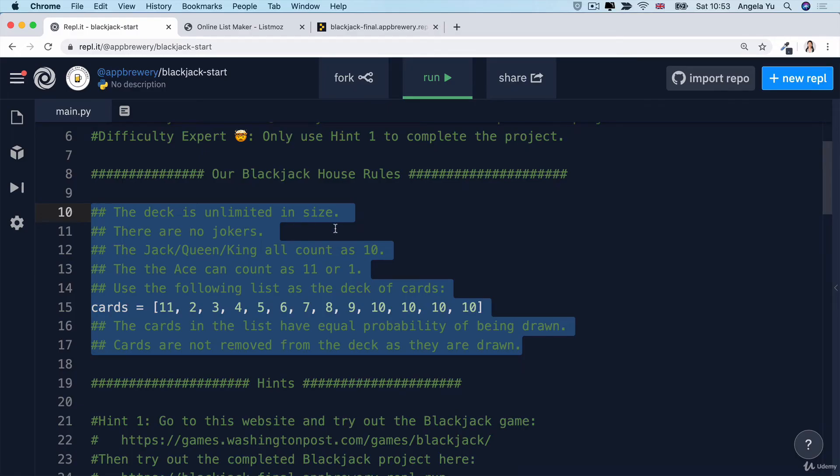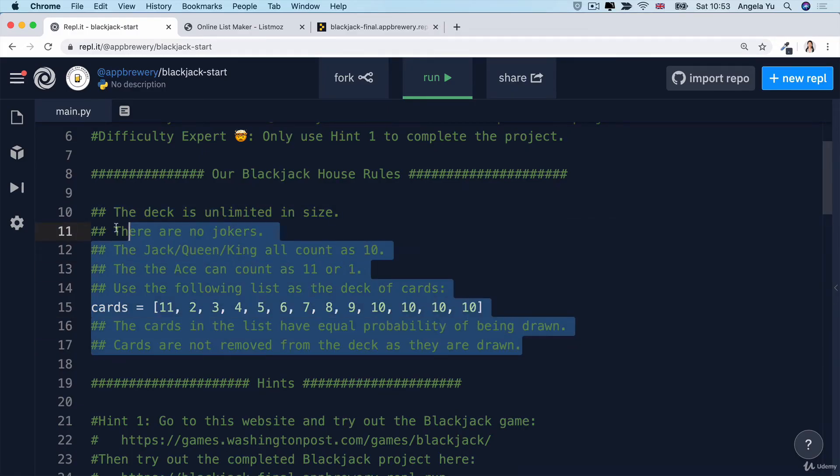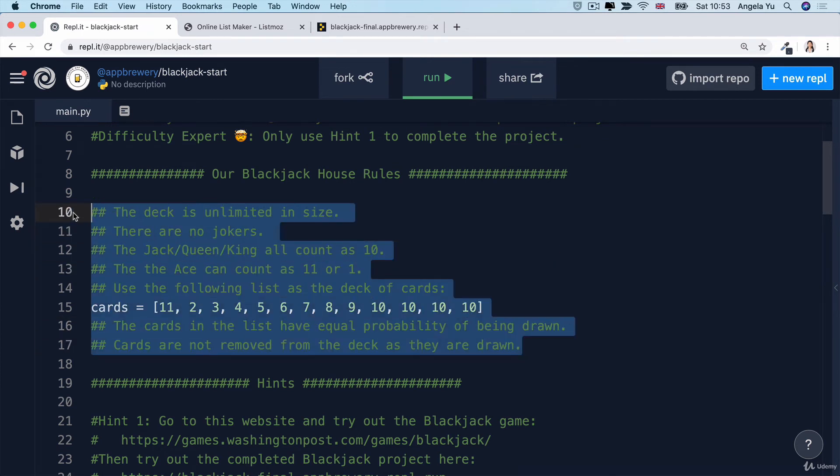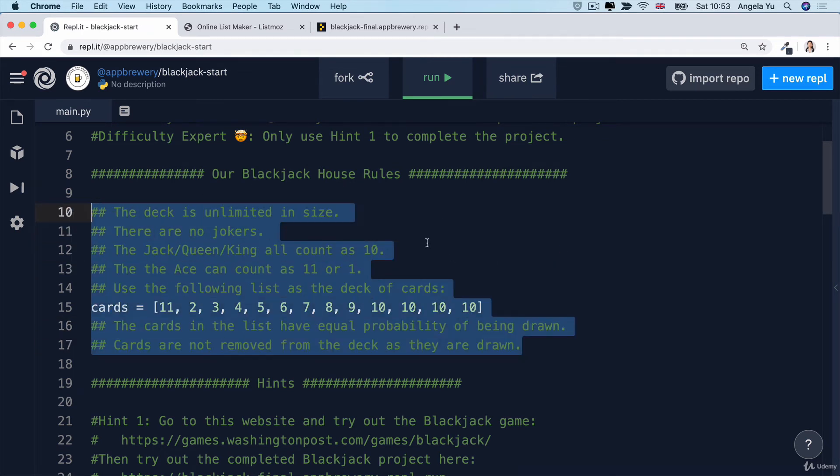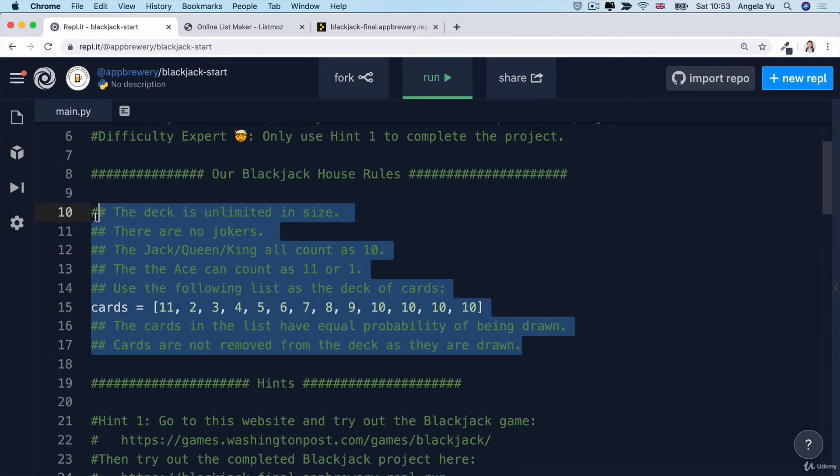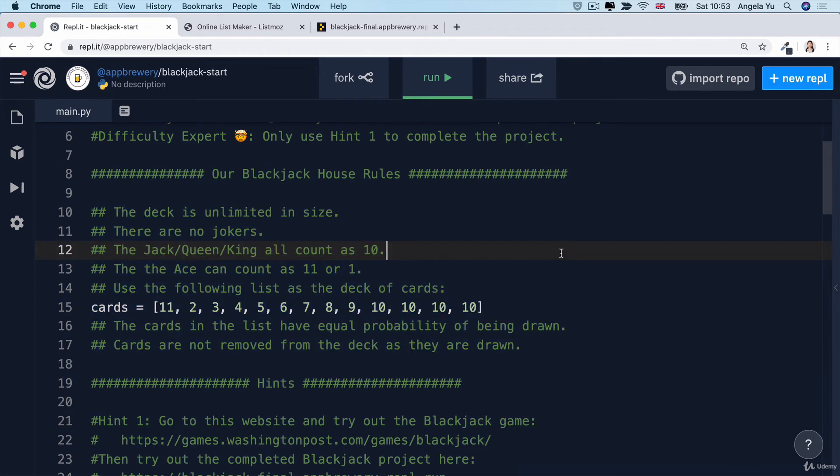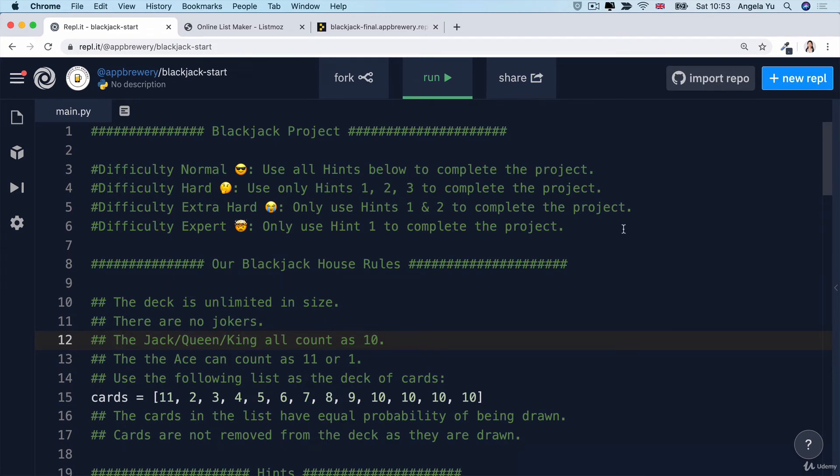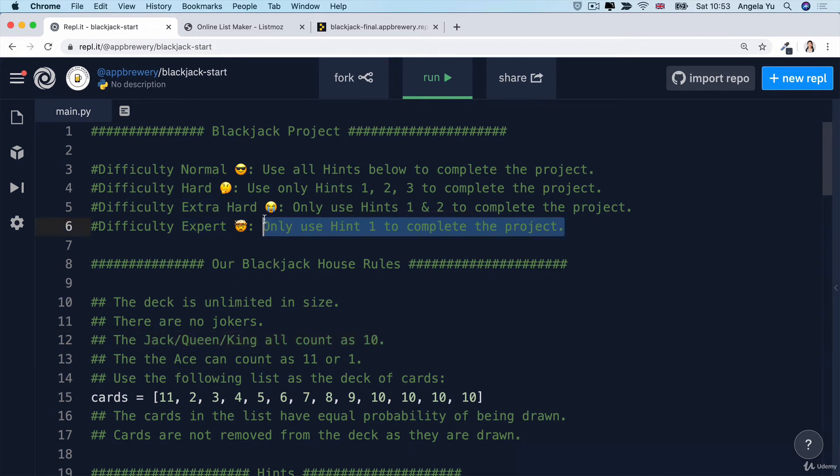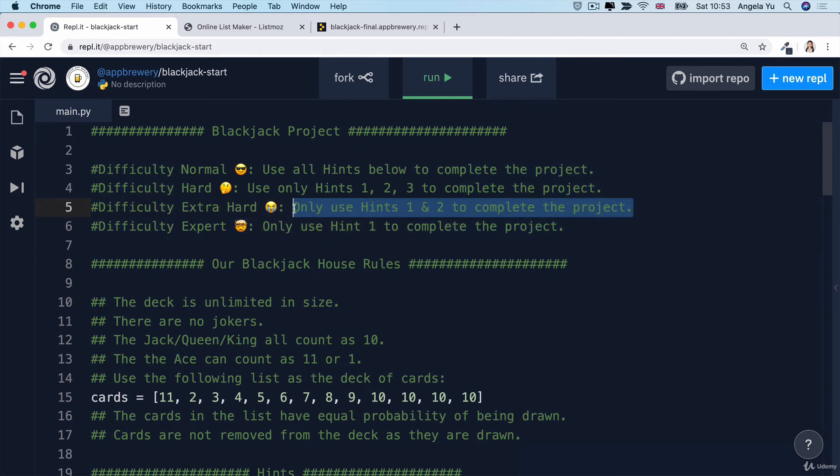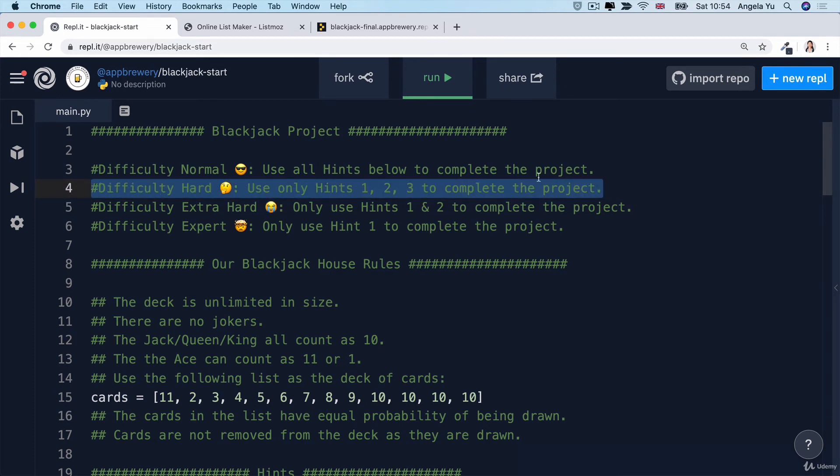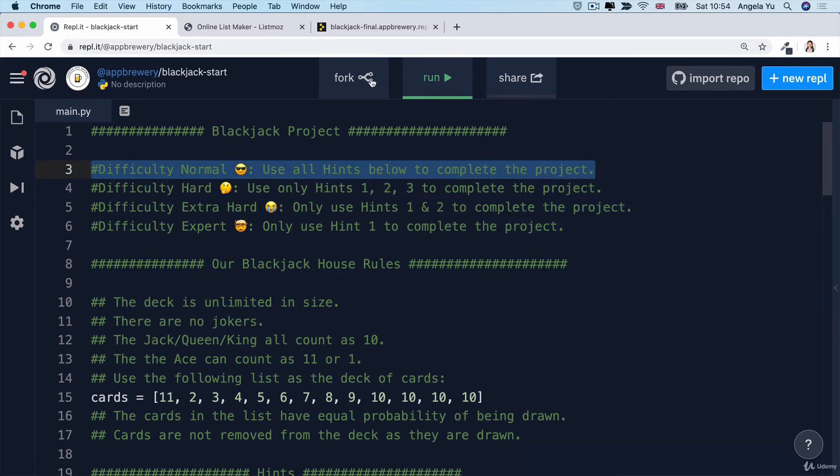If you head over to the App Brewery Blackjack starting project, you'll see each of these rules written out in more detail. Take a look at it so that you're aware what our house rules dictate. Now, if you scroll to the very top of the Blackjack project, I've given you four tracks. So just as when you start a video game, you have the choice of normal, hard, extra hard, or expert, it's the same in this project. You can limit yourself to using only one hint if you are at expert level in Python. You can only use hints one and two if you want an extra hard challenge and maybe a little bit of a cry at the end. There's also hard and normal. So I'll leave the choice up to you.